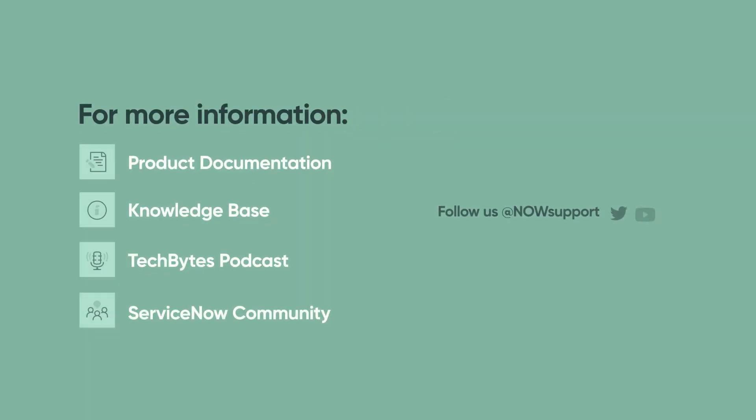For more information, please see our product documentation, knowledge base, or podcast. Or ask a question in the ServiceNow Community. Thank you for your support.